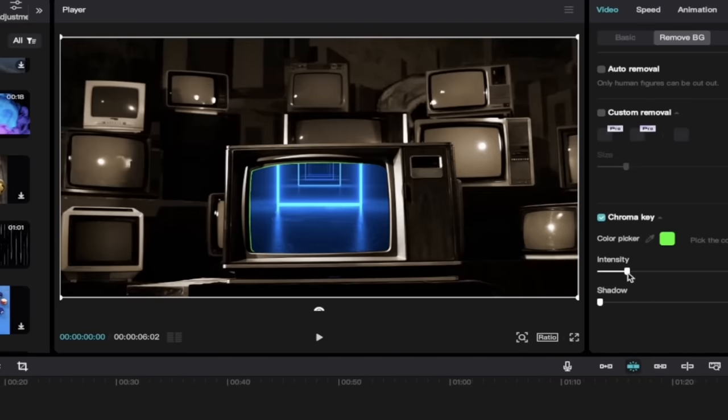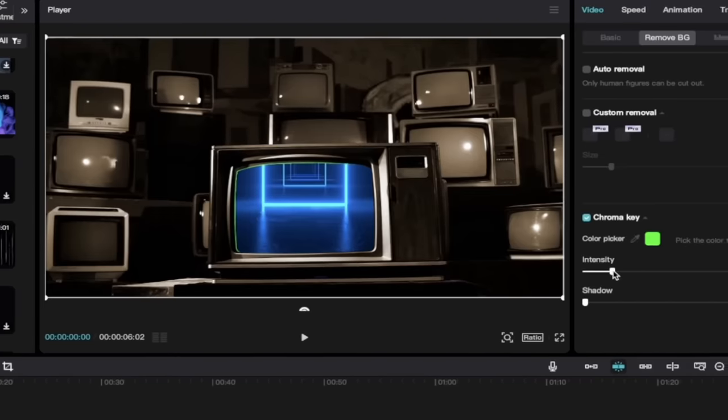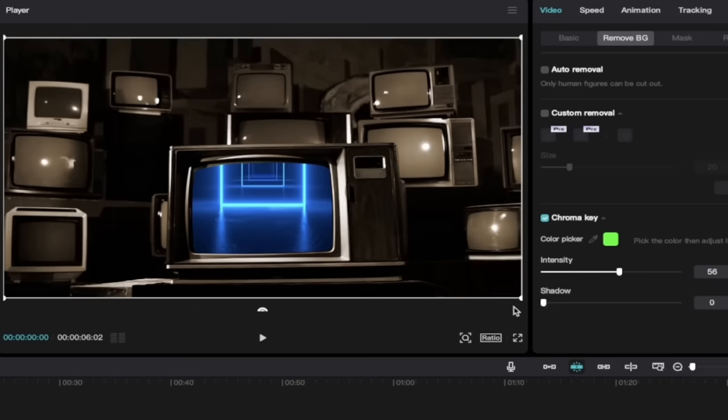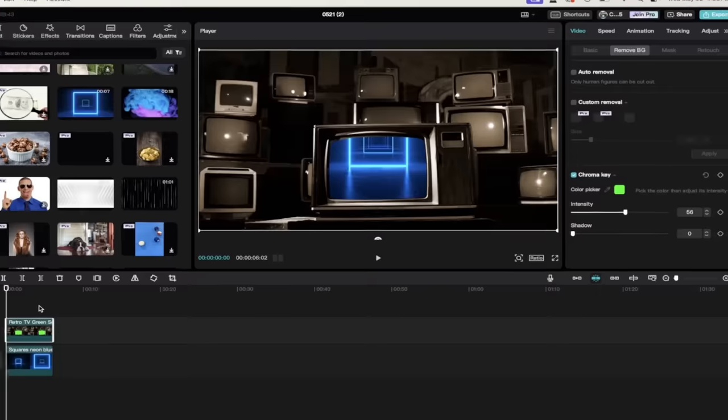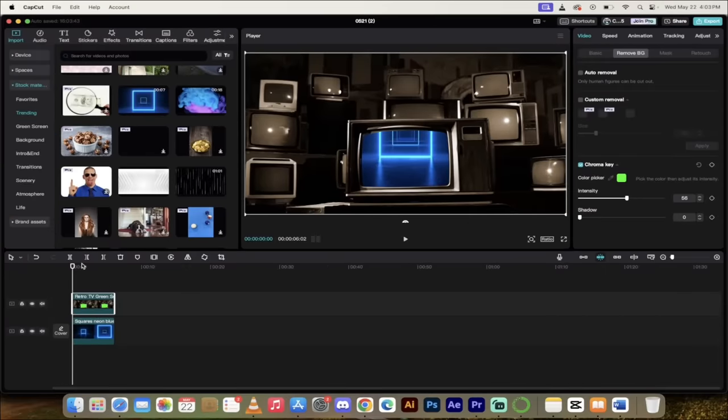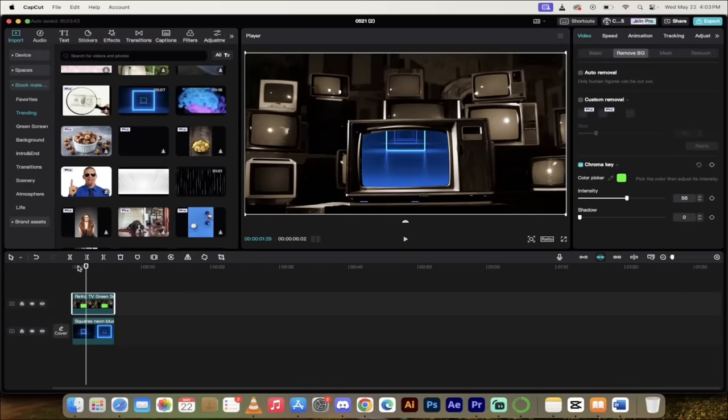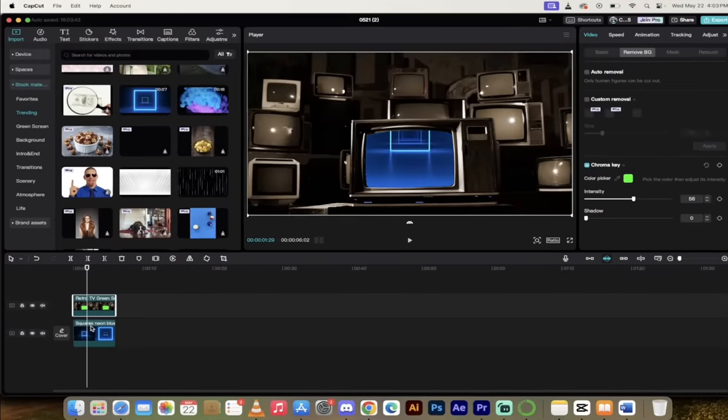So what I'm going to do is I'm going to increase the intensity a little bit, and as I do that, you'll see the green sort of retreats away, and it becomes perfect. So that's just the way to do it. You can increase the shadow a bit too if you see fit, but in this case, it looks like we got a good green screen. Let's make sure the playhead's at the beginning. Hit play. Look at that. It's pretty darn cool.